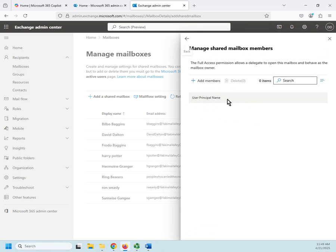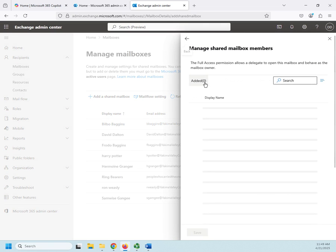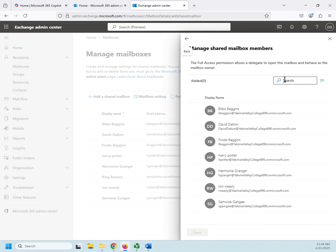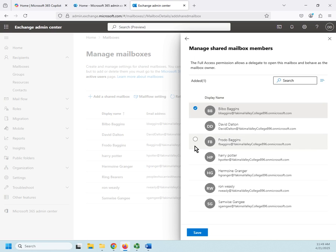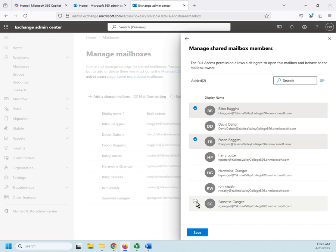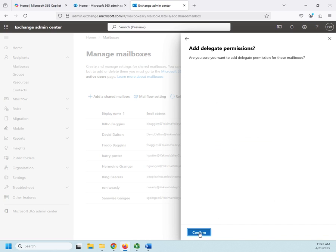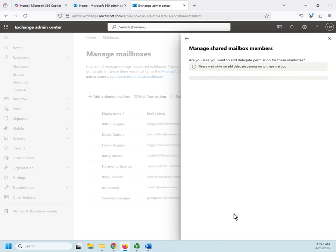Now, I want to add users to this mailbox. And so, we're going to add members, and this is people who carried the one ring. So, that's going to be Bilbo, and it's going to be Frodo, and it's going to be Sam since they have all carried it. So, I'm going to click Save. Are you sure you want to delegate permissions to these mailboxes? Yes, I do.